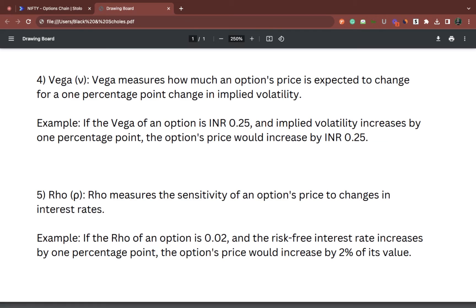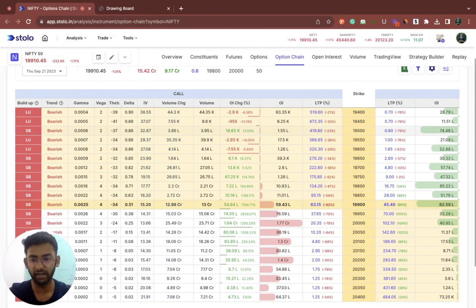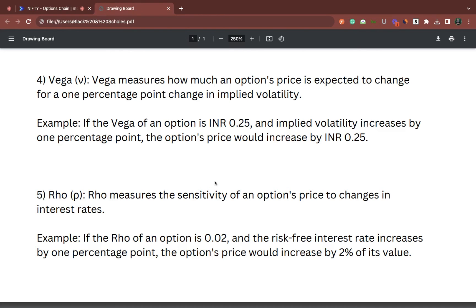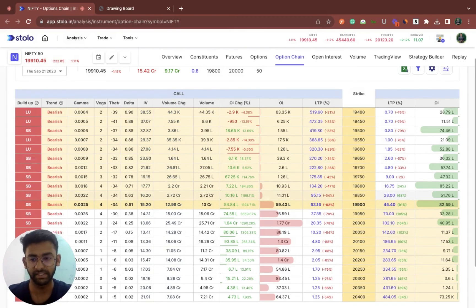Coming to the last one — rho. Rho basically measures the options price change as per interest rates. This is usually not considered as very important because interest rates do not change on a daily basis — it takes a certain period of time to find a change in interest rates. So this is usually not considered by options traders, but it does have an impact on the premium price. It would be a very small change that would not have a very big impact on the options price. You can calculate interest rates by looking at the RBI website directly.